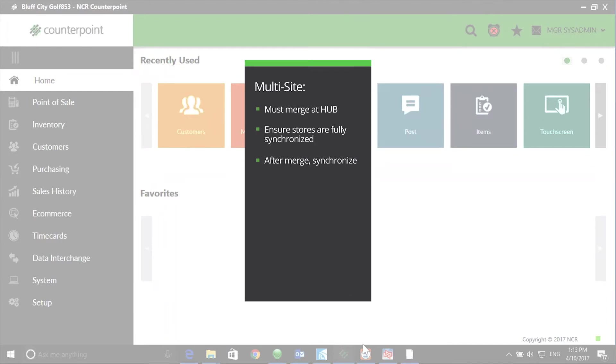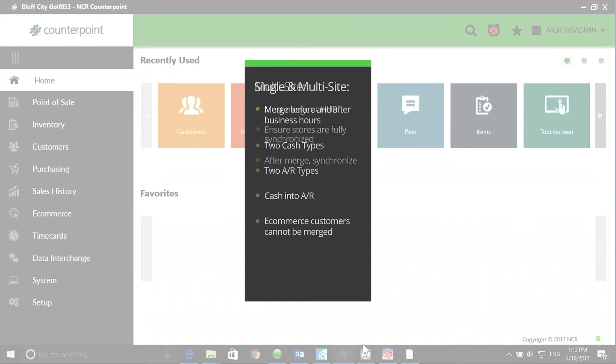In single and multi-store environments, merge before or after business hours.